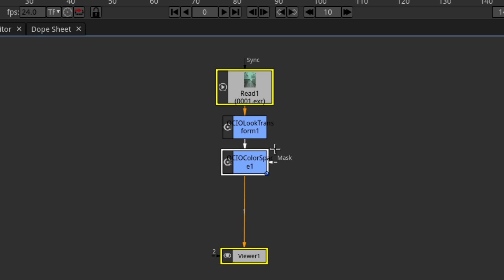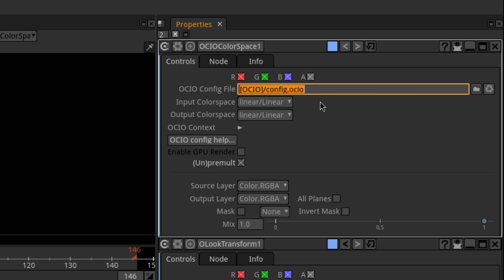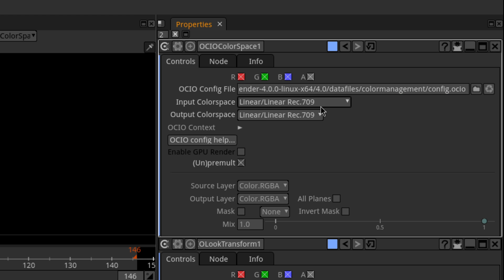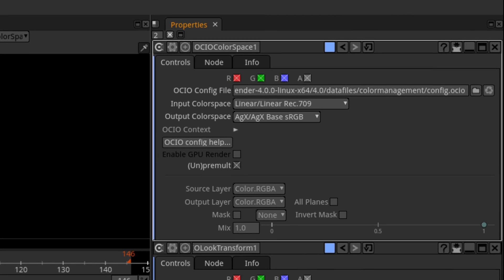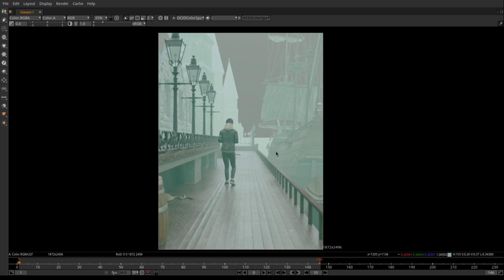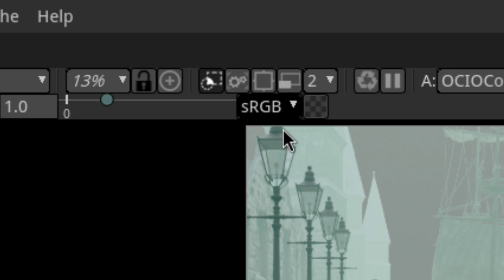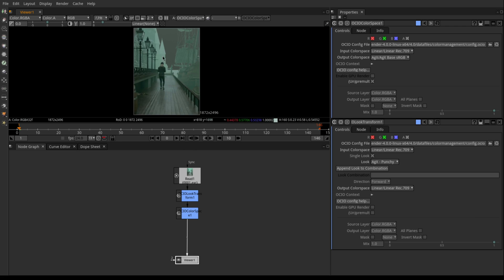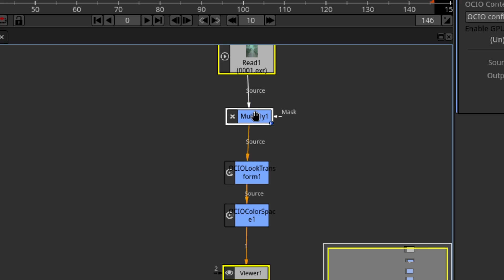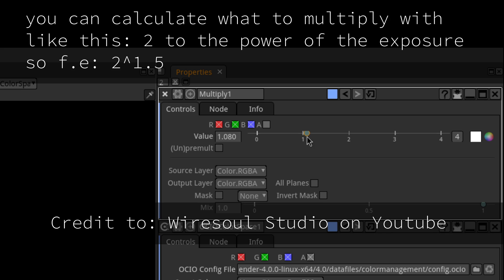Next, add an OCIO color space node, paste Blender's config.ocio in the text field, and switch the output color space to AGX base sRGB. The color still won't look correct because we are converting the image to sRGB twice. To fix that, go to this drop-down where it says sRGB and switch it to linear — perfect colors. If your exposure in Blender wasn't zero, add a multiply node in front of the OCIO look transform and tweak the multiplication factor until the brightness matches.